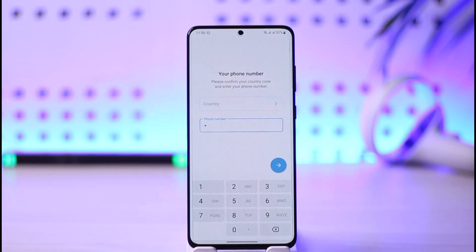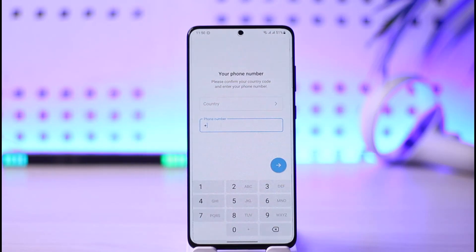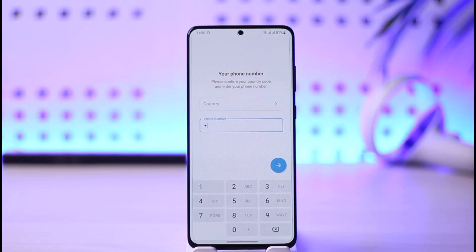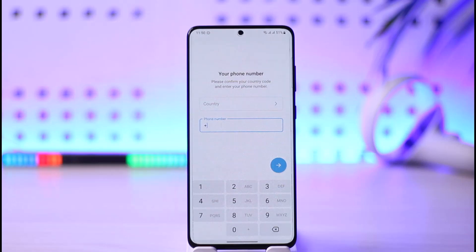If you do not want to use a personal phone number, you may consider using a temporary or virtual phone number. There are many services out there that can help you generate a virtual phone number. You can use a virtual phone number to create a Telegram account, but you cannot use an email address.